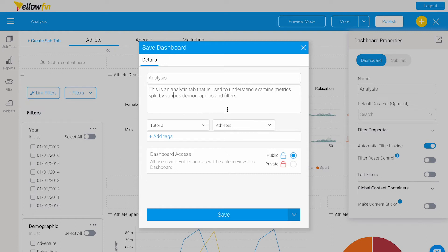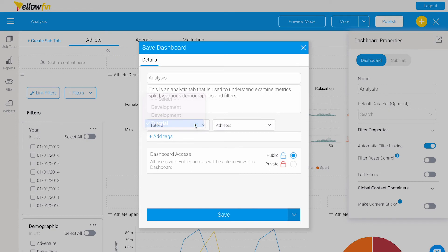You can also select which folder or category you would like your dashboard to be stored in. If there's any security applied to these folder categories, then that security will consequently be applied to the dashboard.